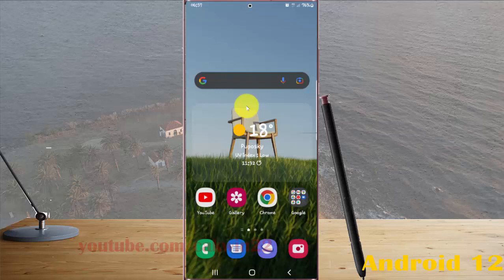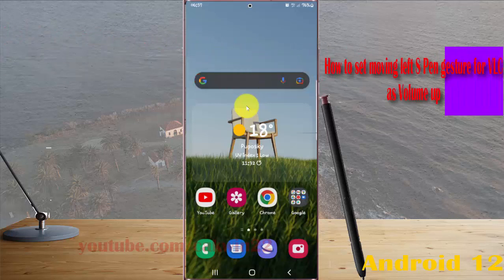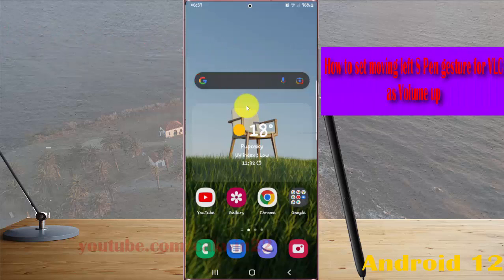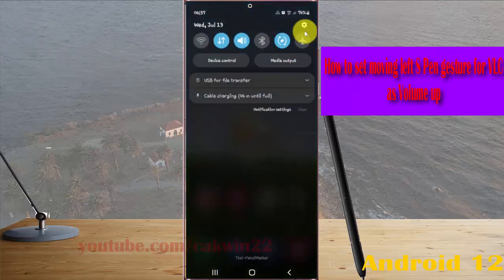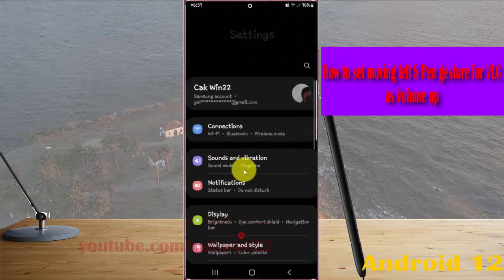To set Moving Left S Pen gesture for VLC as volume up in Samsung Galaxy S22 Ultra, open Settings, select the Notification Panel, and then tap the Settings icon. Scroll down the Settings screen.